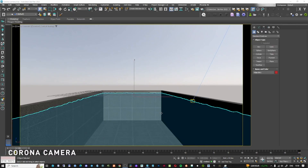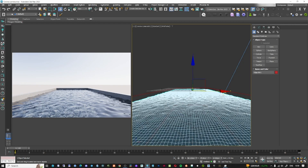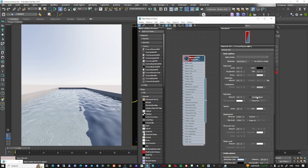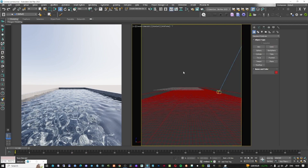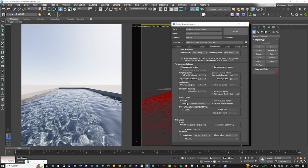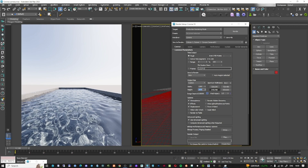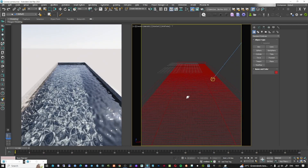One big improvement in Corona 10 is the caustics. I've created a simple scene and I'll start the caustics from here. You also need to go to F10, then under Performance, enable caustics. Now I'll do a quick render — according to the Corona team, caustics are now much brighter and more visible. As you can see, they work quite well and look very nice. This is a significant improvement.